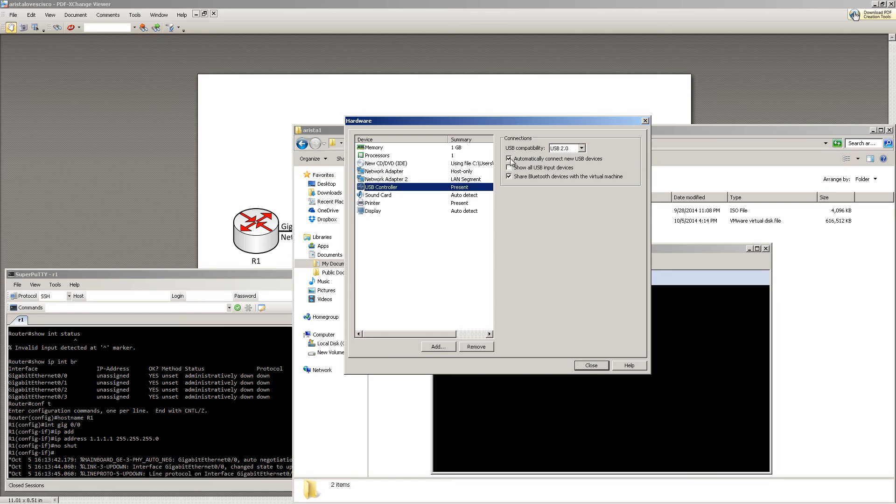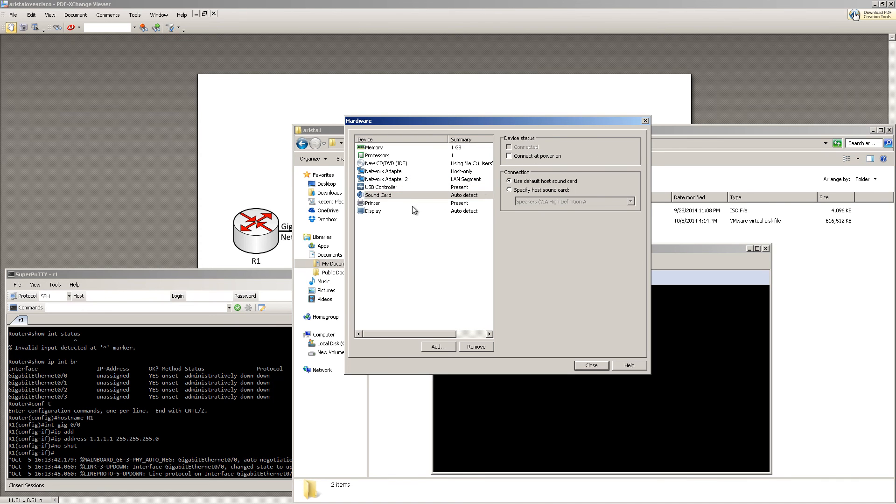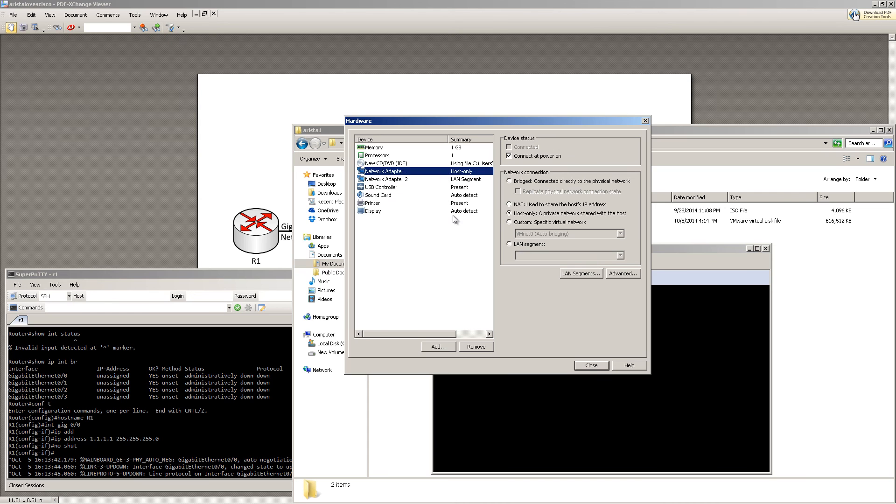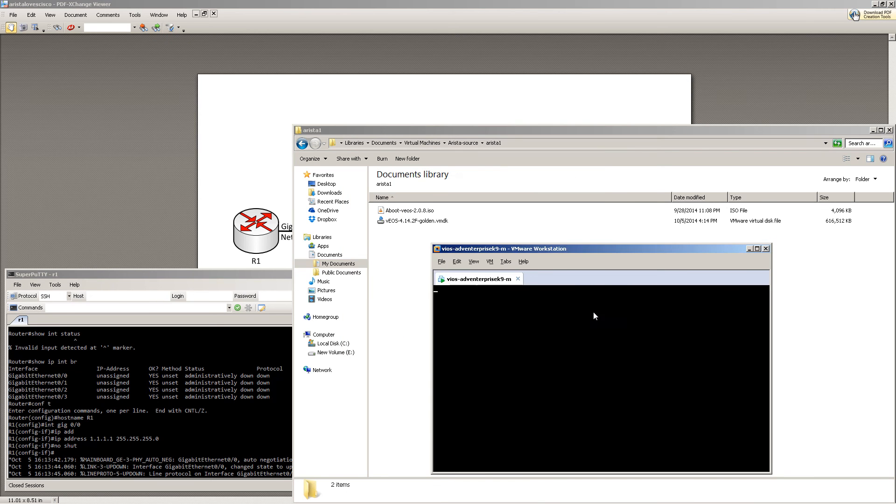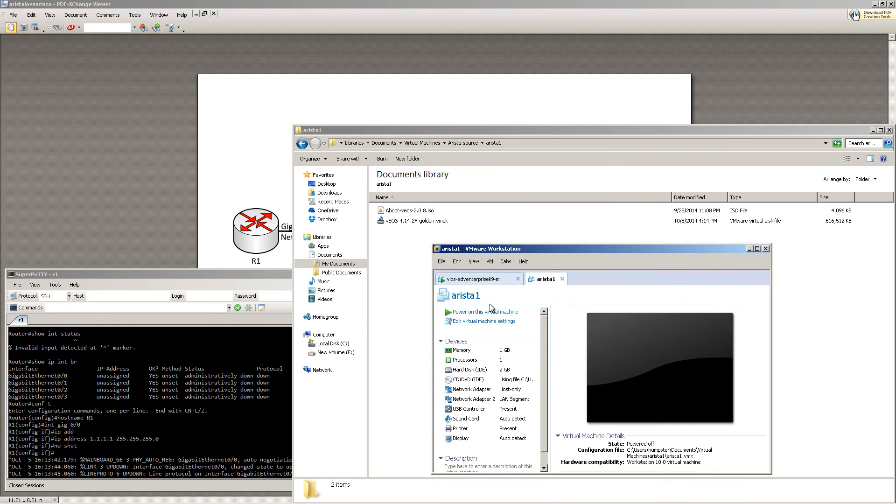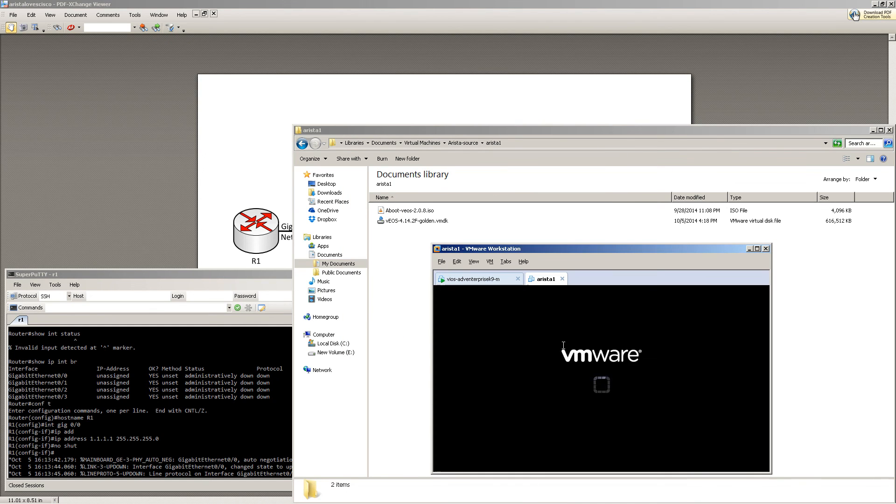Uncheck all the extra stuff - the USB, the sound card, and the printer. Don't really need that. You're off and running. Click Close and Finish. Power up your Arista switch and let's get this show on the road.